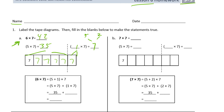Here we have the equations for the distributive property. Six times seven is the same as (five plus one) times seven, so that's five times seven plus one times seven. This is the easier way to think of it — five sevens plus one seven is six sevens. Then 35 plus 7 is 42.